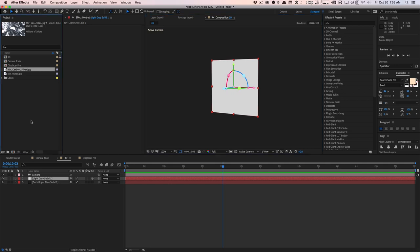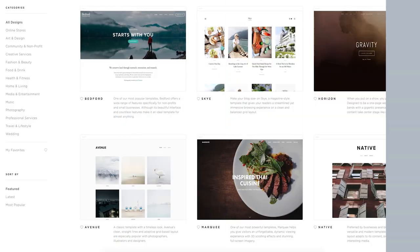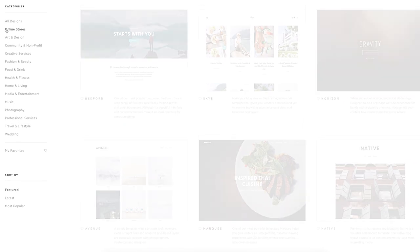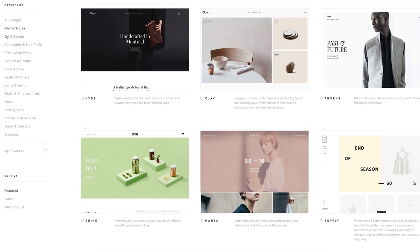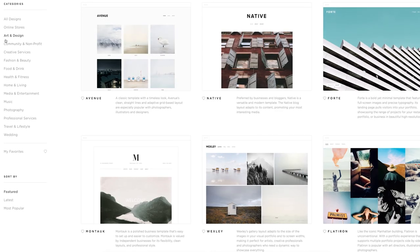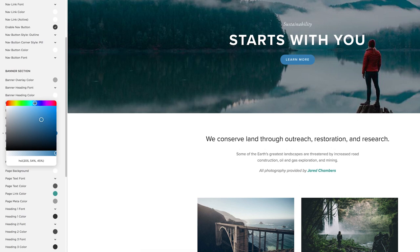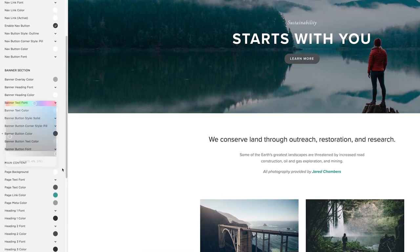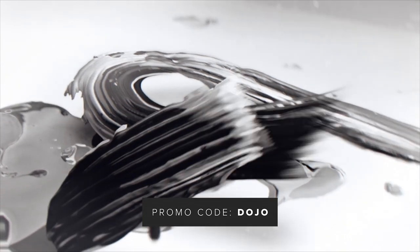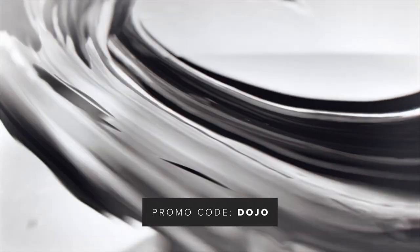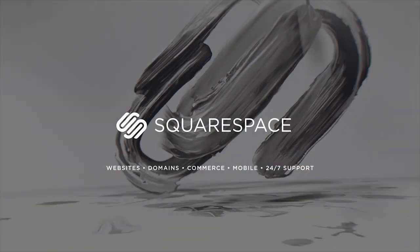I want to give a quick thanks to our sponsors over at Squarespace for sponsoring today's video. Squarespace is the all-in-one platform to make an amazing website, whether it's for your store, online business, or portfolio. They have amazing themes to choose from, fully customizable so you can make it look the way you want without any coding knowledge required. They have awesome 24-hour support. And best of all, if you use the promo code DOJO at checkout, you can save 10% off your order. Check it out at squarespace.com/DOJO — the number one place to create an amazing website.